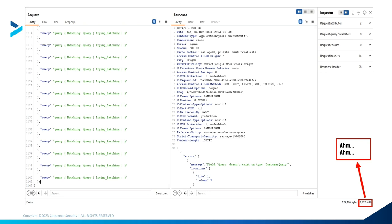Imagine if you have no rate limit and a batching vulnerability. Ten thousand requests each taking around 5,000 milliseconds, repeated n number of times — your server is effectively dead. This batching can be stopped by using a depth query limit, meaning you should not allow more than five to six sub-queries inside a single request.